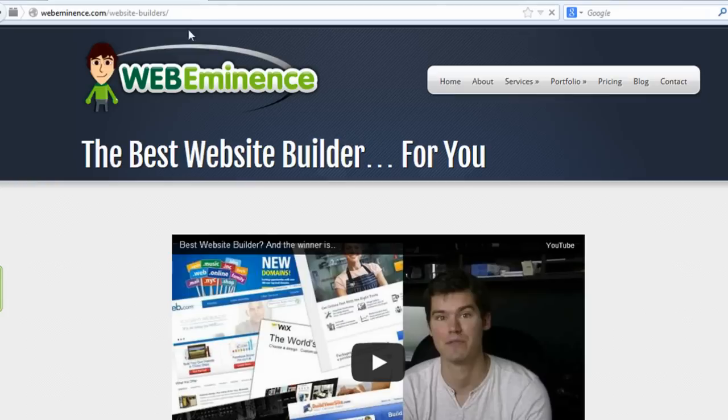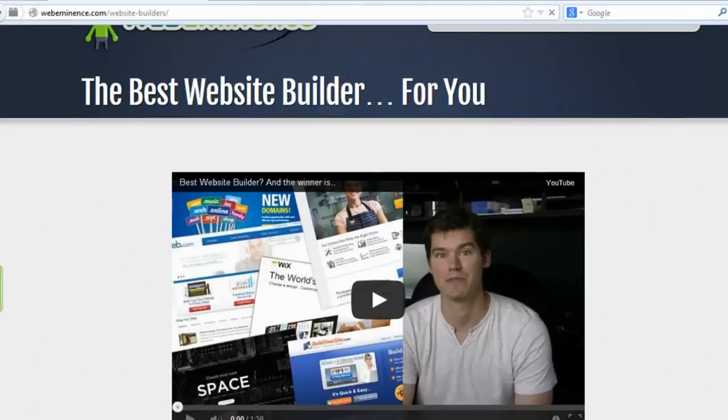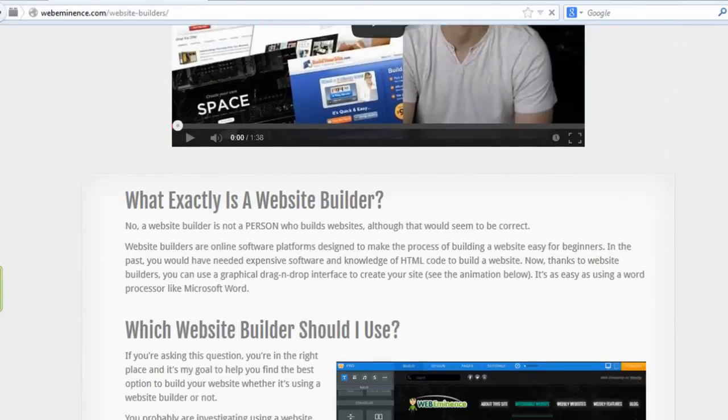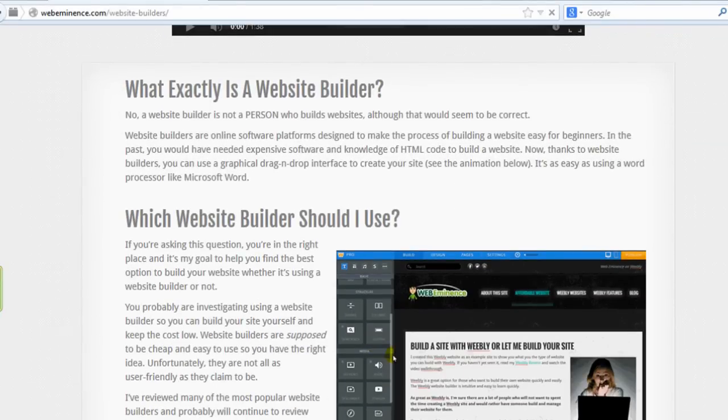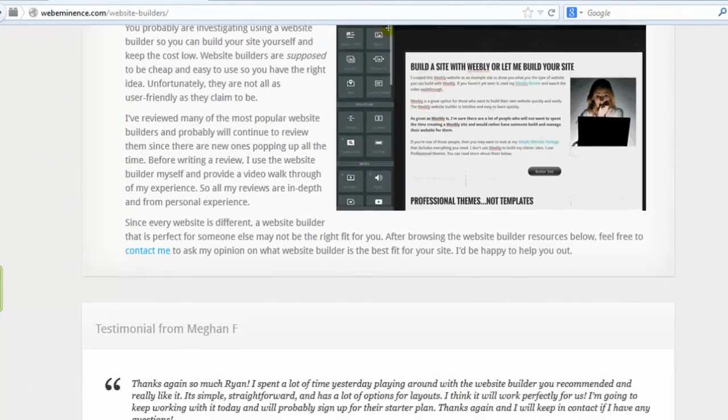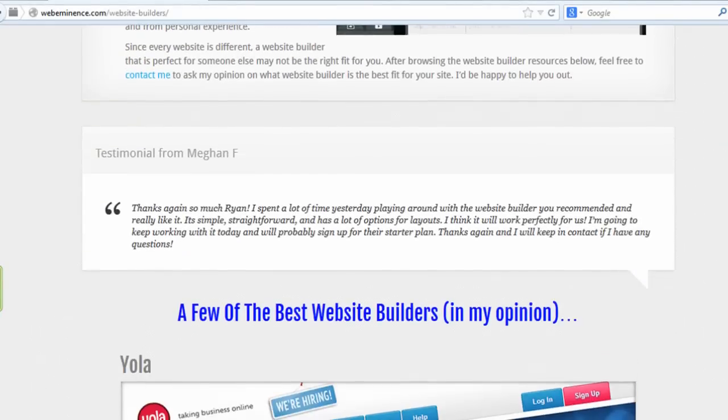Make sure to check out some of my other videos on website builders if you do decide to go that route. You can watch some of my reviews on website builders and see which ones I recommend.